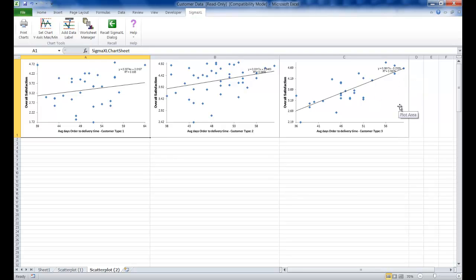But that doesn't make any sense. Customer satisfaction scores should not increase with order to delivery time increasing. This is just a coincidental situation. Something else is driving customer satisfaction.